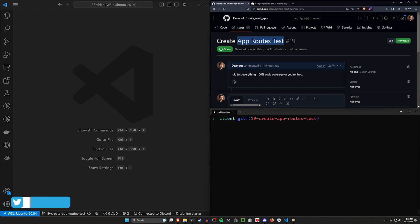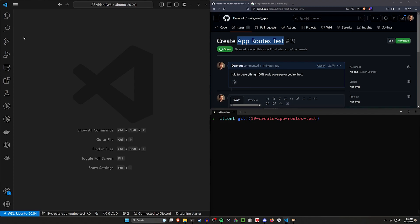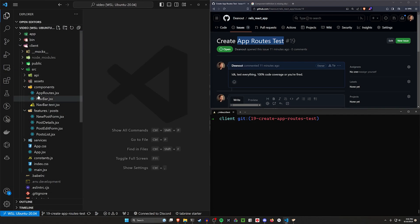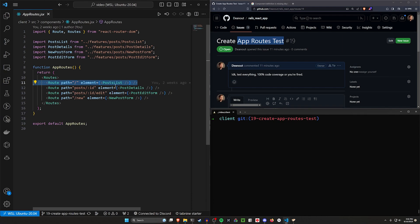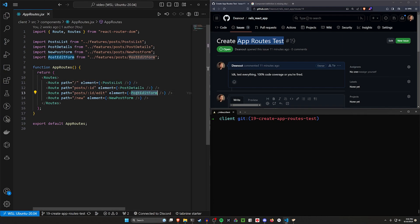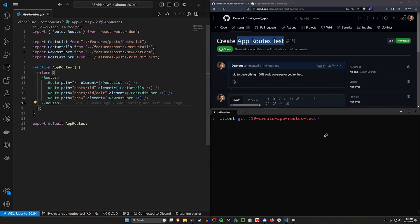The app routes specifically is effectively just our routes file that we're going to be testing. If you'll recall from the previous video, we just have a couple different routes in here for our index page, show page, edit page, and new page. So we just want to create a couple tests that make sure these routes are working as intended.